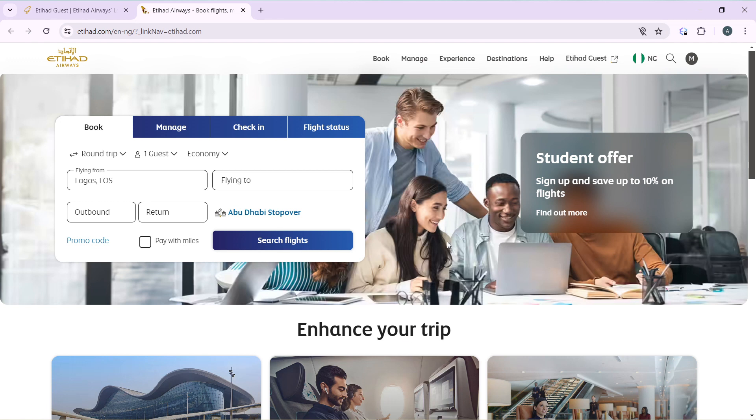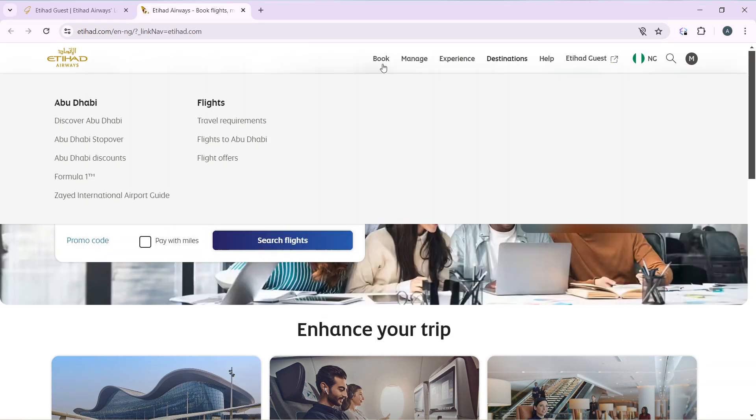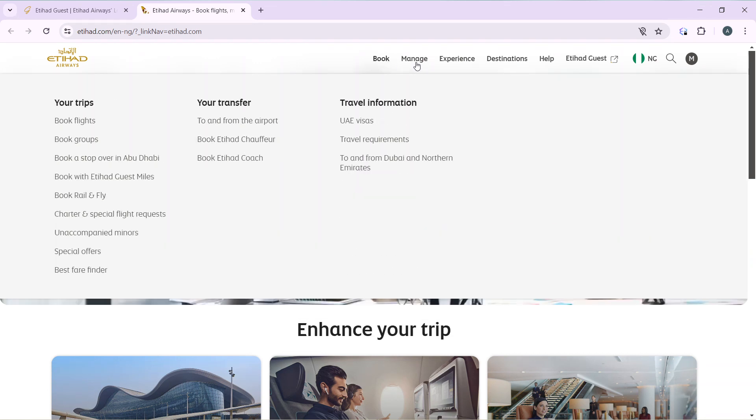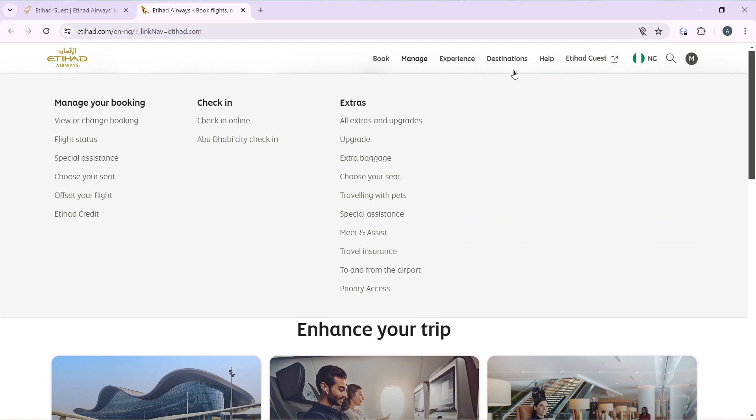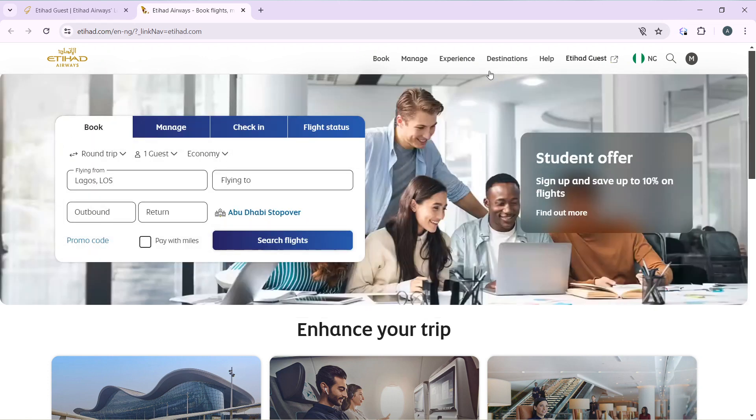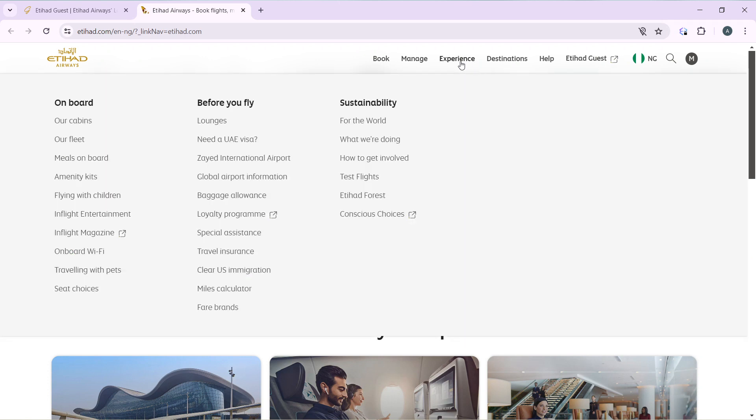Now let's quickly hop into today's task, which is how to order food on Etihad Airways. From your home page, I'd like you to head over to the top right corner of your screen where you have Book, Manage, Experience, Destination, Help, and Etihad Guest. Go ahead and move your cursor to the Experience tab.